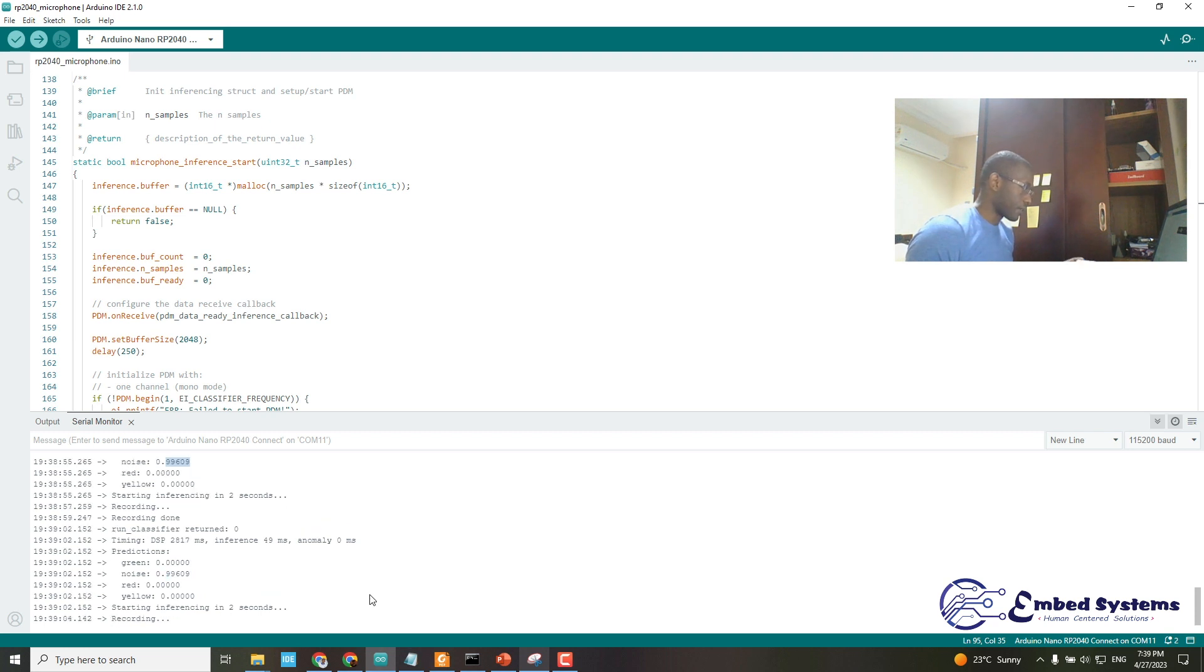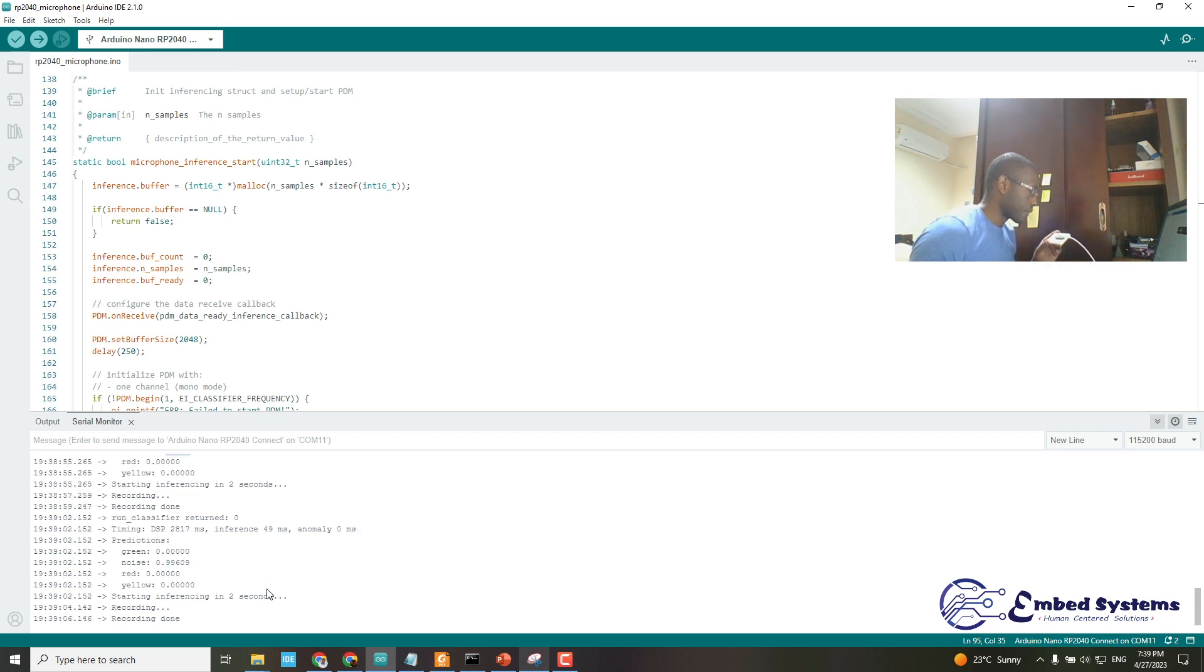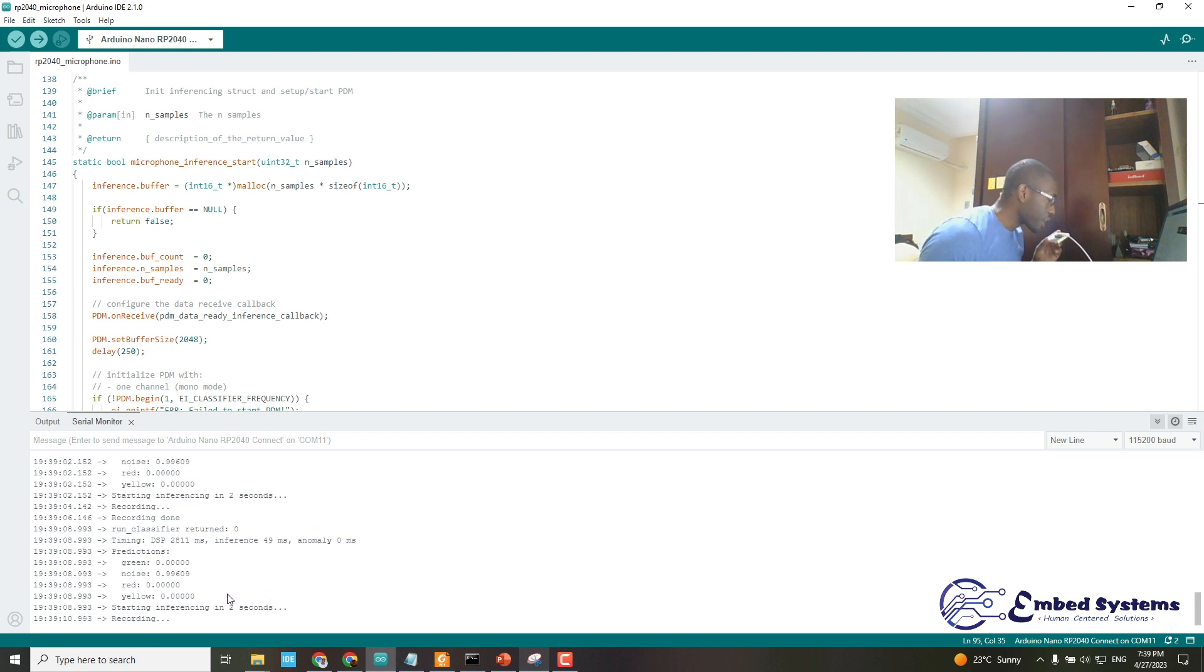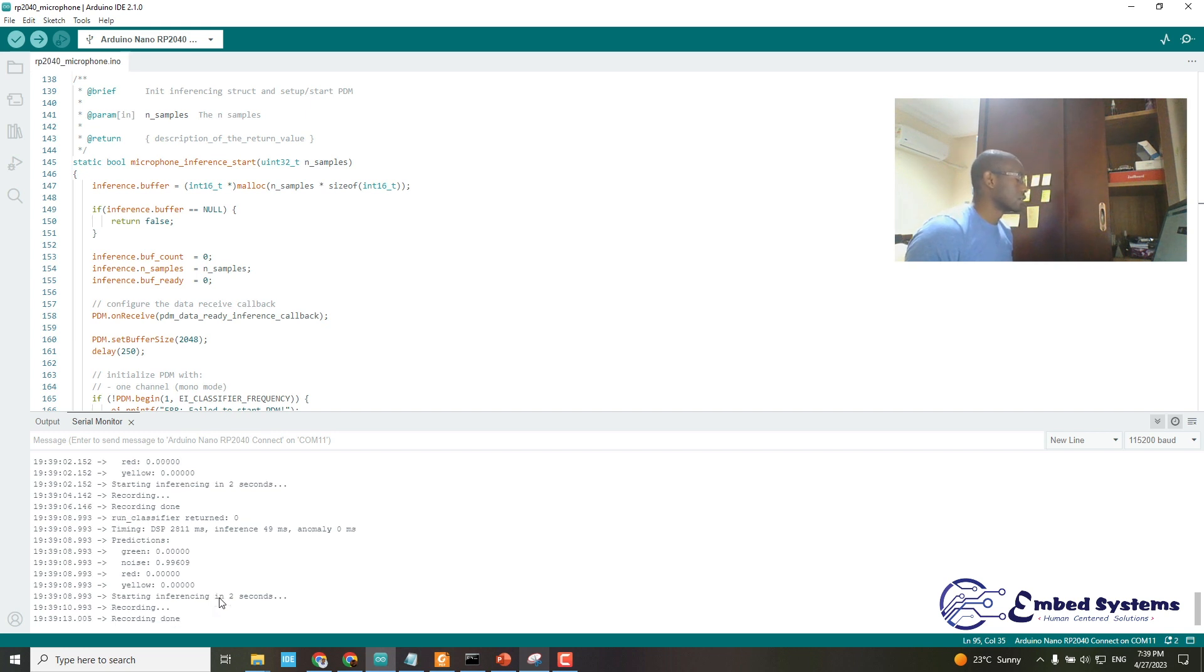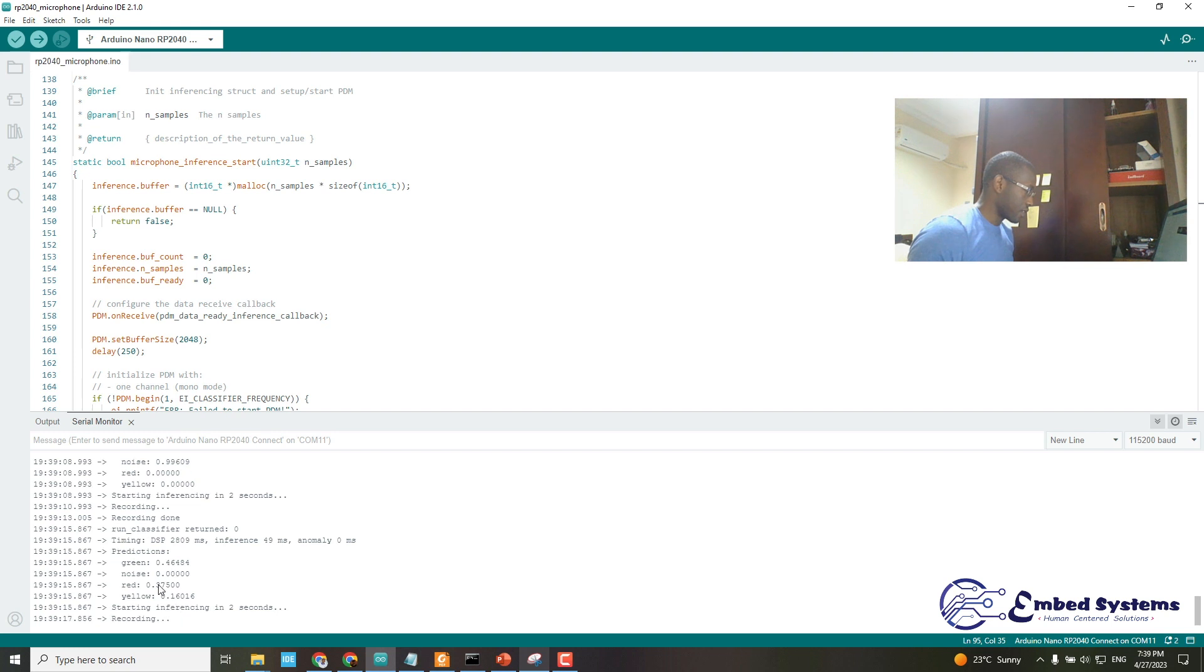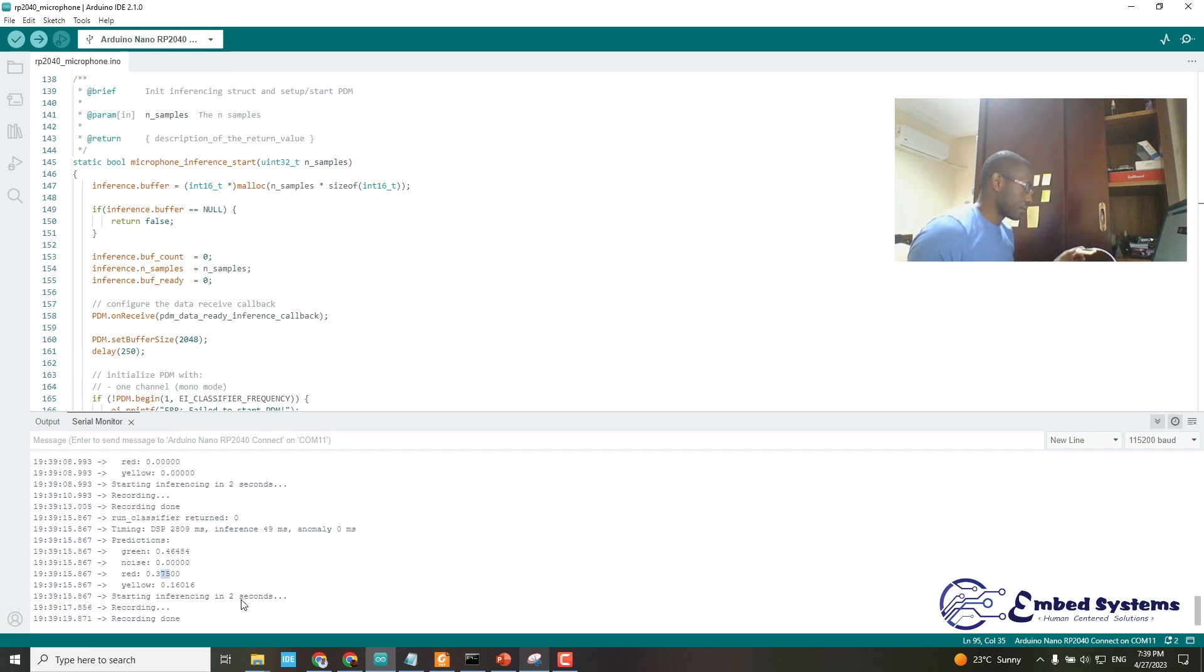say red. Red. Okay, the inference is out. You see red.